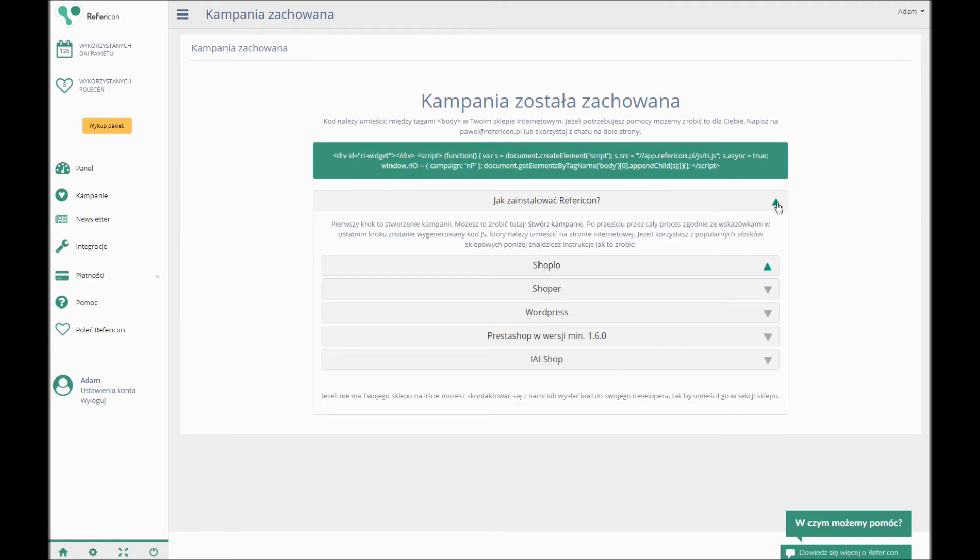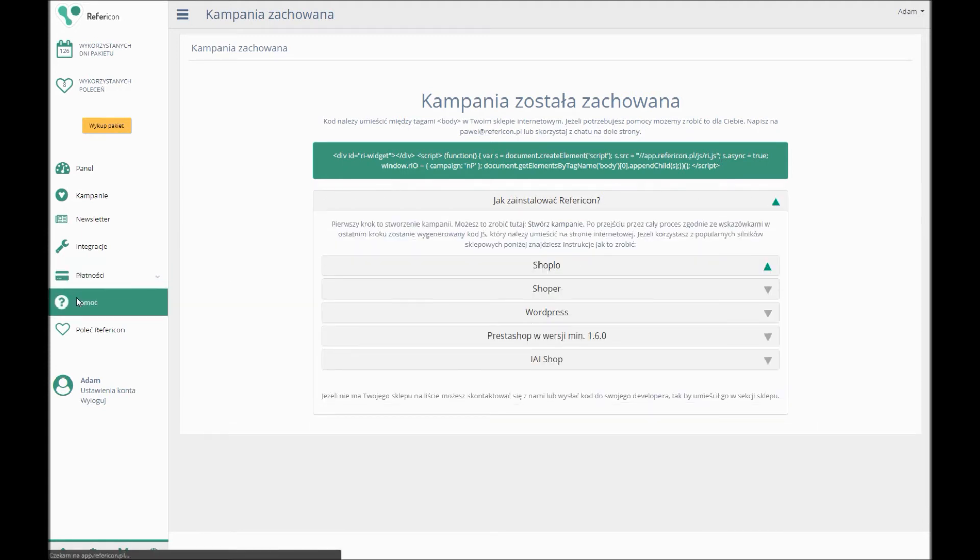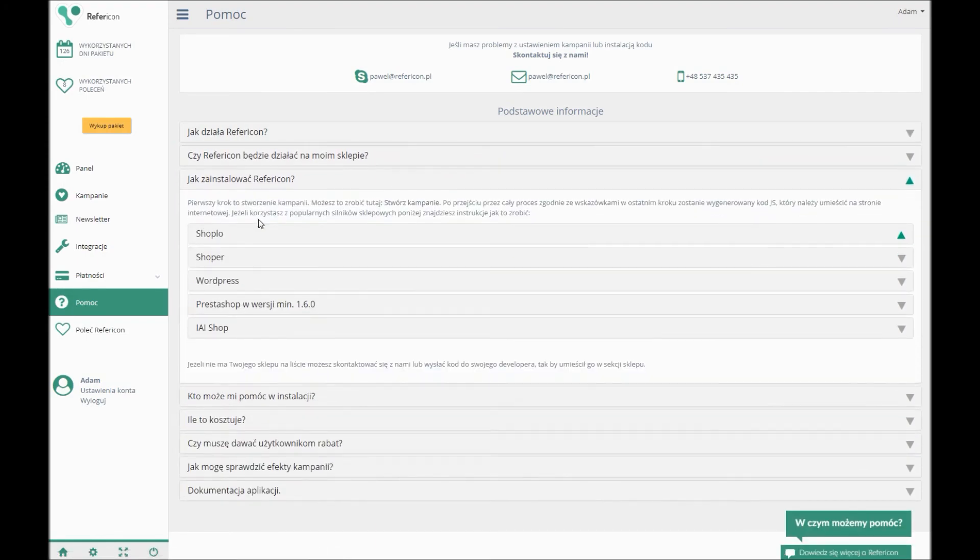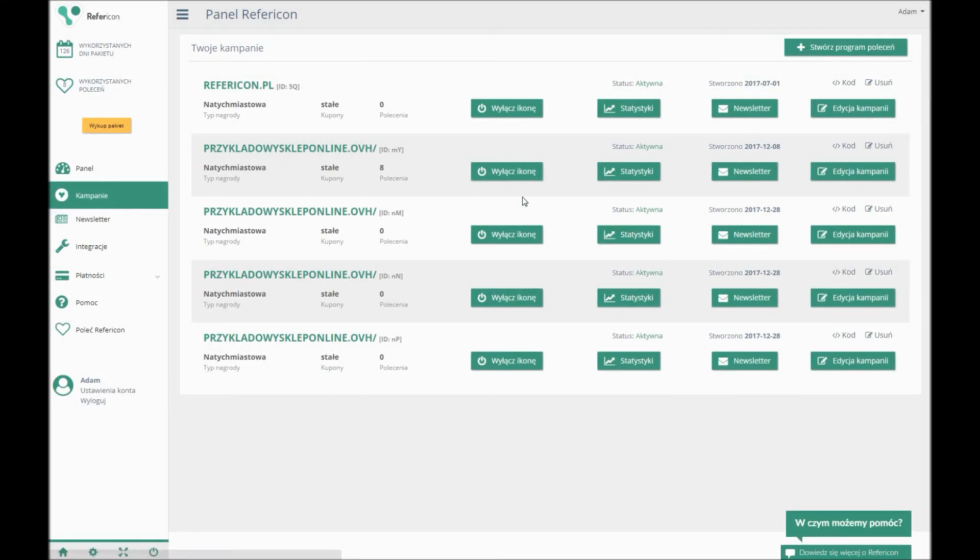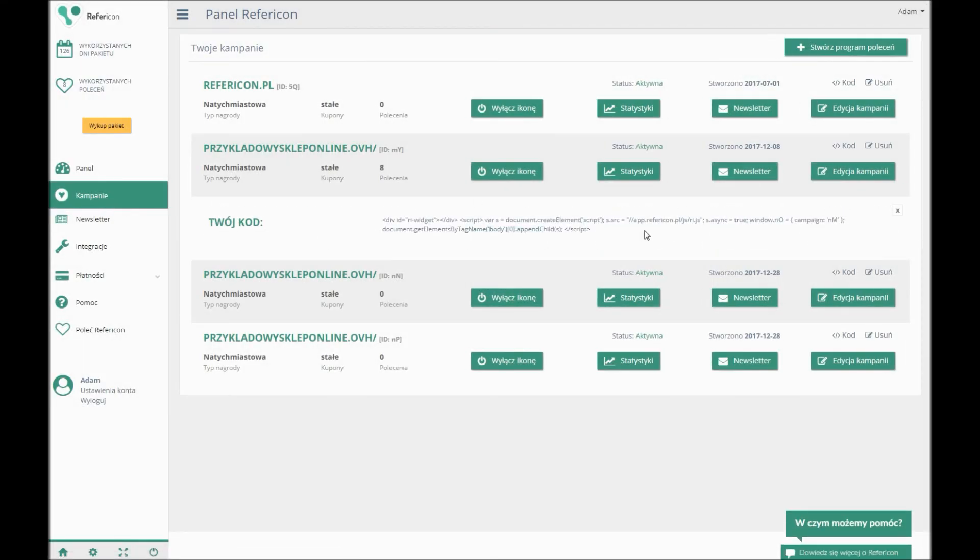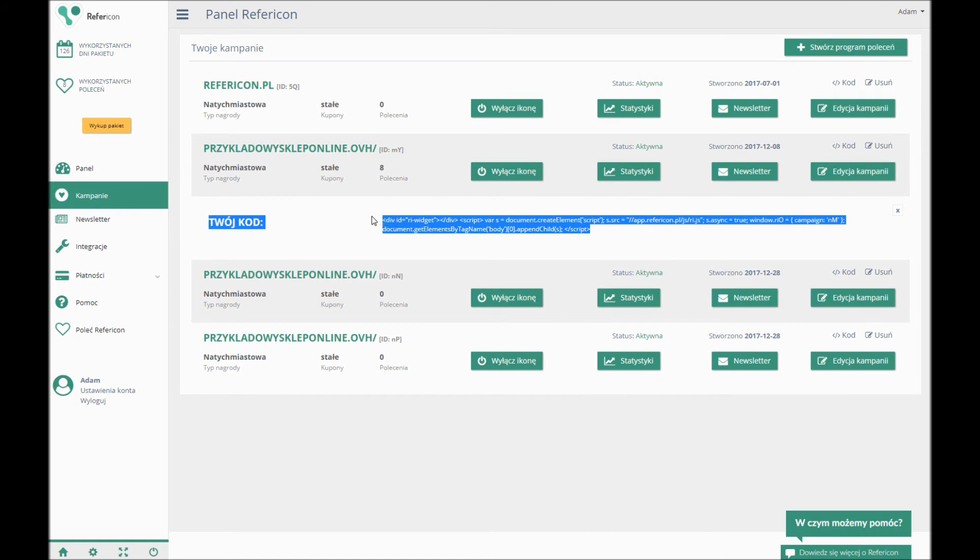You can also check or change the code any time. To do it, click Your Campaigns and click the code in the upper right-hand corner. At this level, you can edit any steps of the campaign you wish to edit.